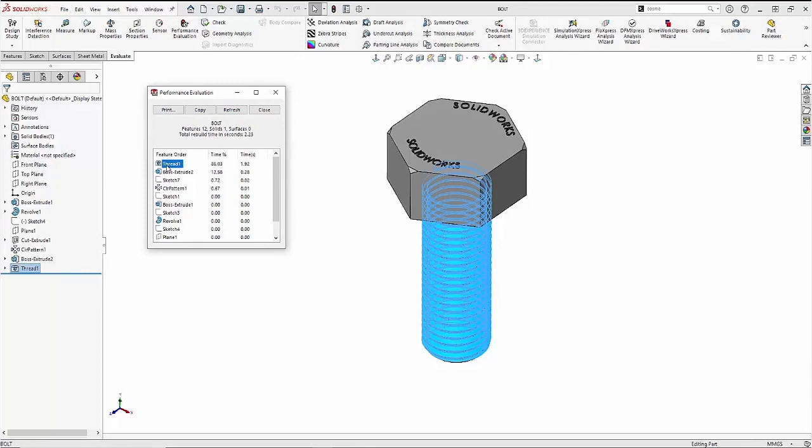You can see the thread is the number one culprit with 86% of the rebuild time, which would make sense since this is a complex feature. What you're doing is basically sweeping around a helix, which is a pretty complex process.